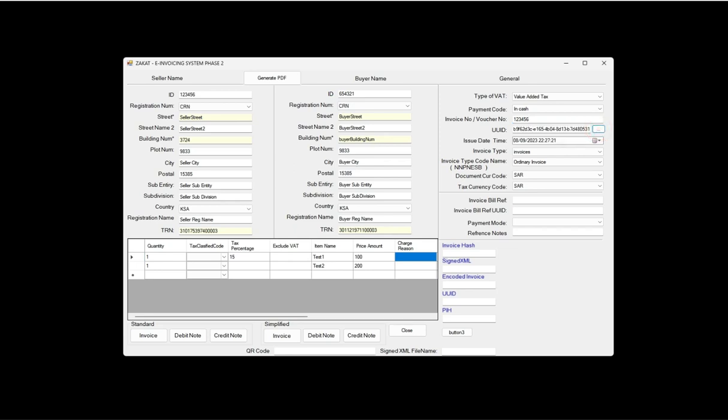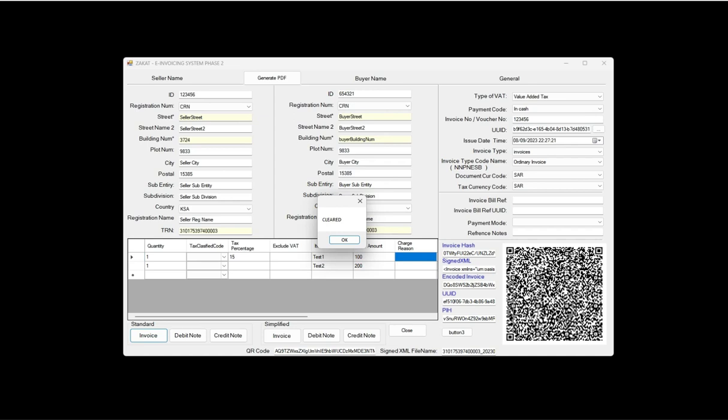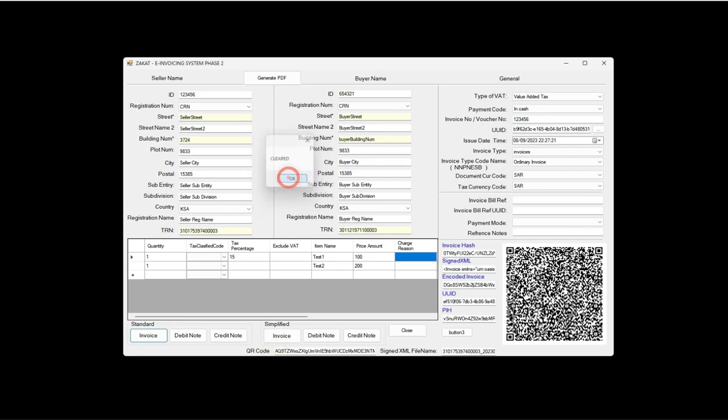It is cleared. This is my QR code. The QR code contains this data. This is the signed XML file name.